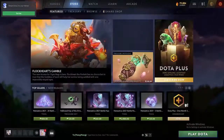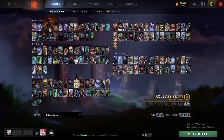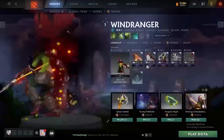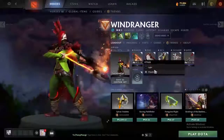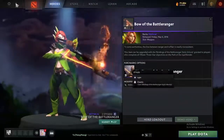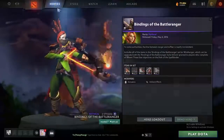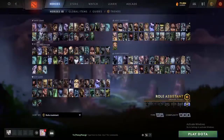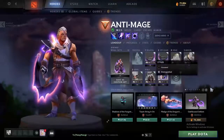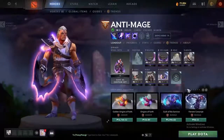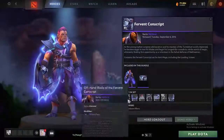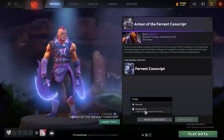For example, with Windrunner, I have the second style unlocked. By default, if you buy it in the market, it's not unlocked — only the first style. The same applies to Anti-Mage, where you'll see the style is not unlocked.